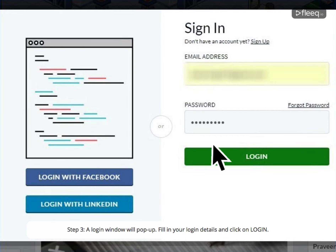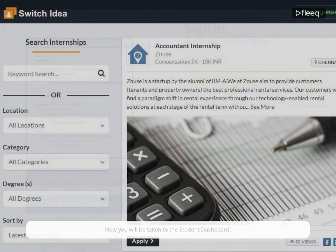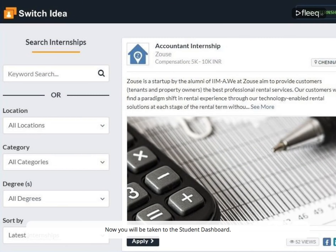Step 3. A login window will pop up. Fill in your login details and click on login. Now you will be taken to the student dashboard.